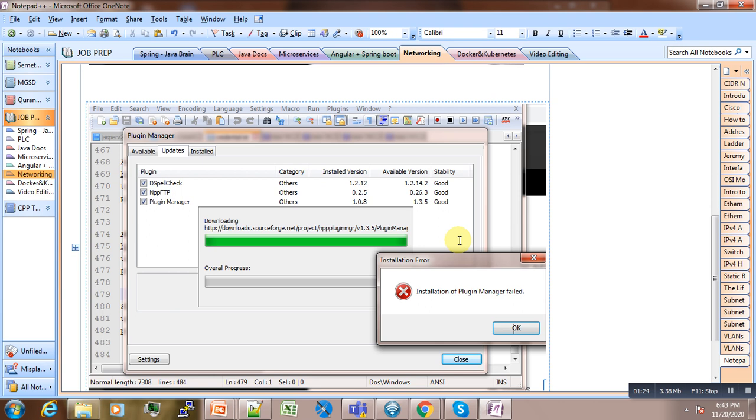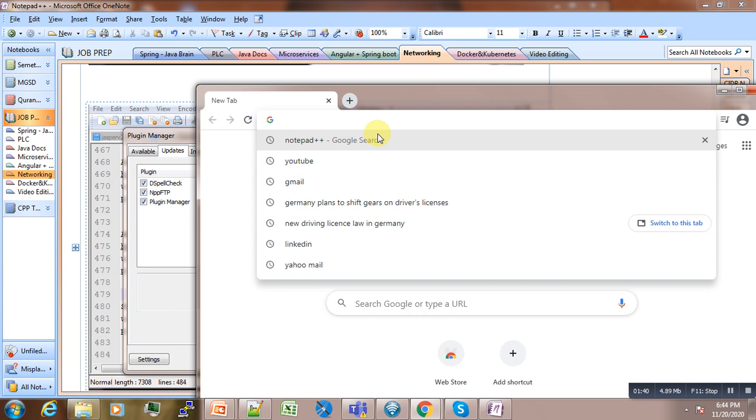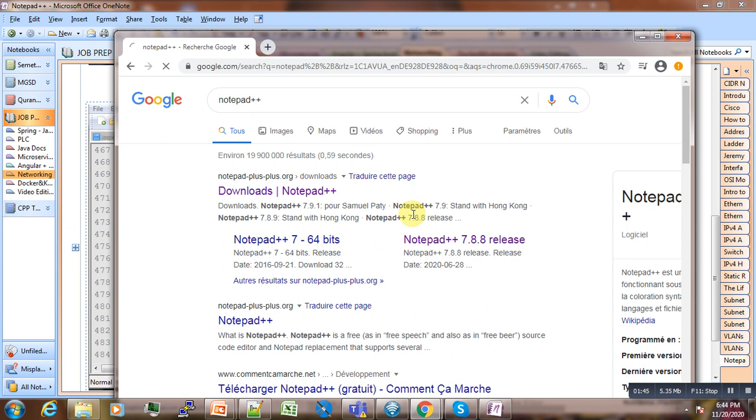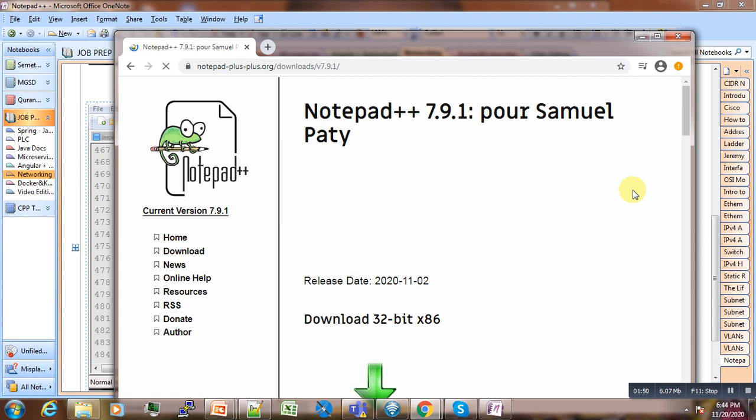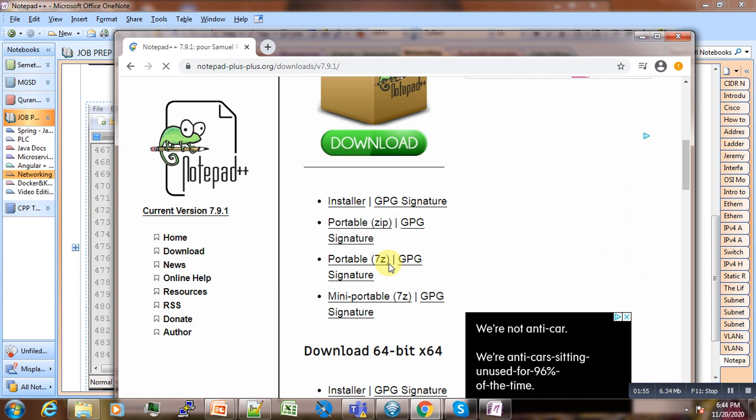What you have to do is simply to remove it and go and download the new latest version of Notepad++. You can just go here and from here you can click Current Version, and here possibly from here you will be able to download it.